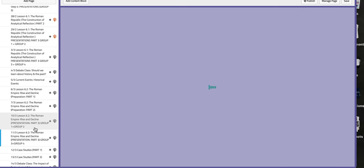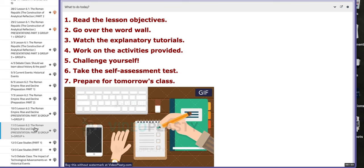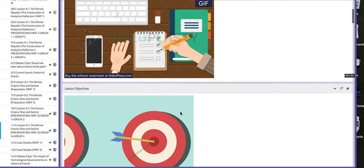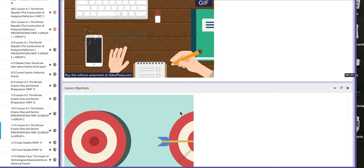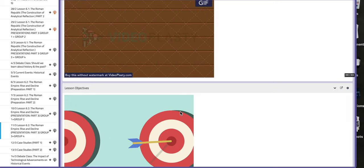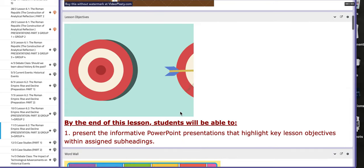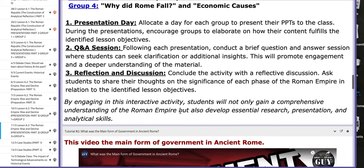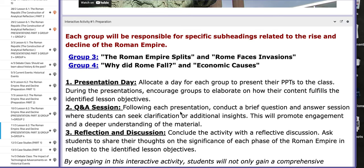On the following day, group number three and group number four will present their part, in reference to the same lesson 6.2, the Roman Empire, the rise and the decline. Group number three will work on the Roman Empire splits and Roman faith invasions.